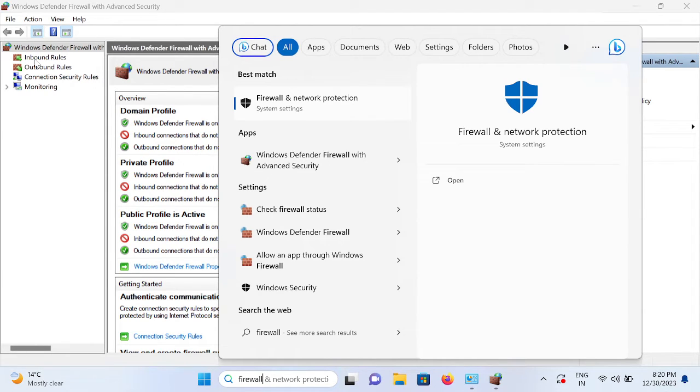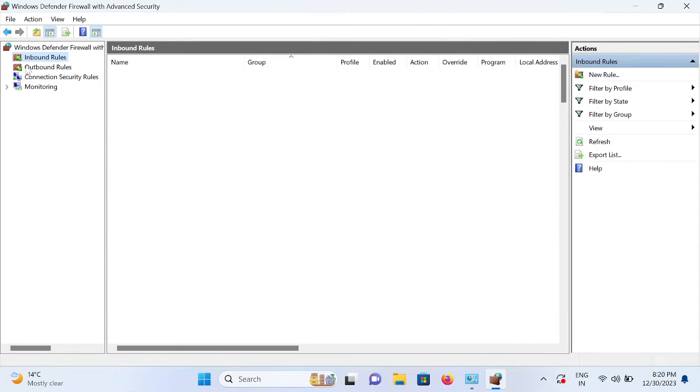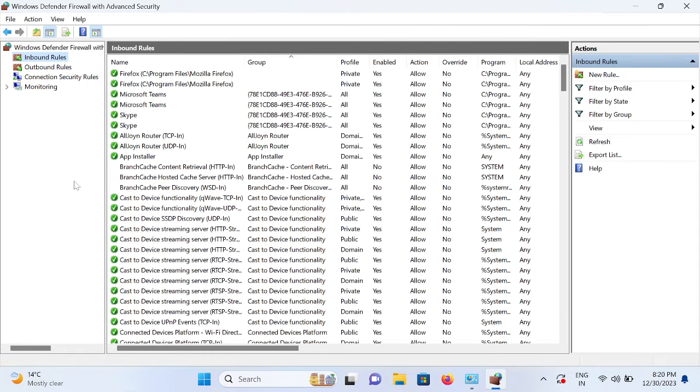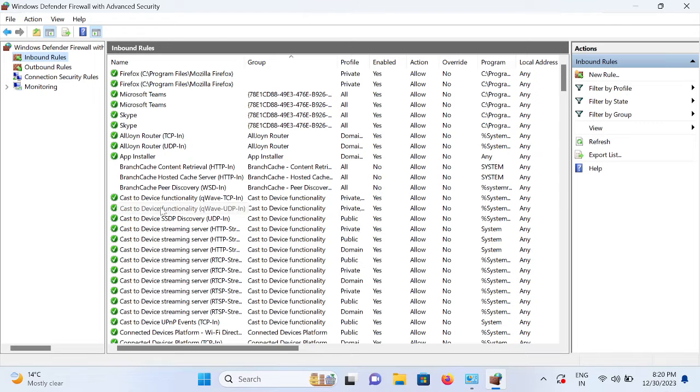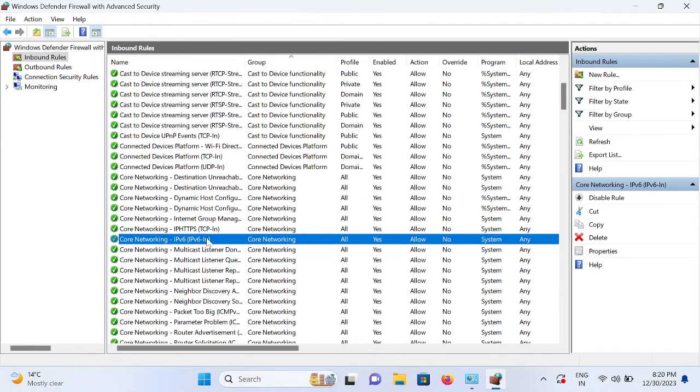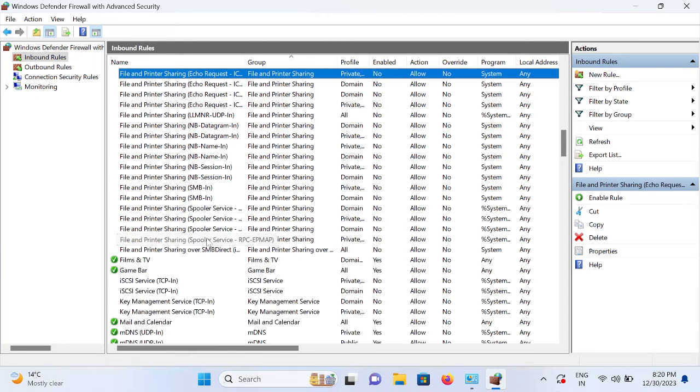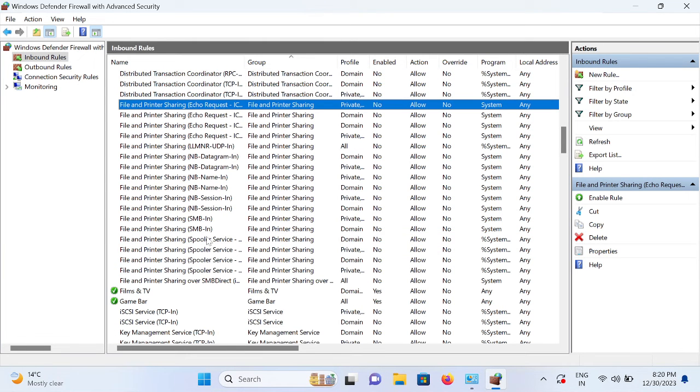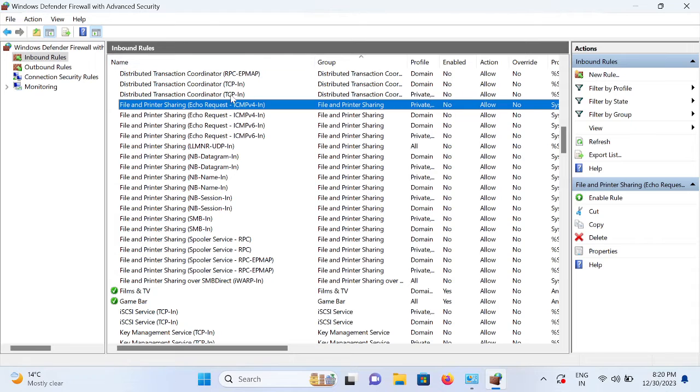Now we need to click on Inbound Rules. Since Inbound Rule is related to the packets, we need to go to the F option. Click anywhere on it and press F on your keyboard.